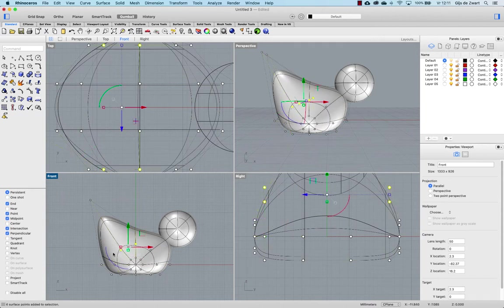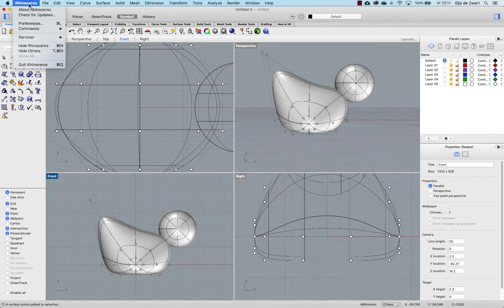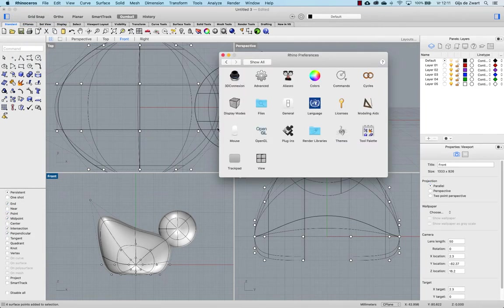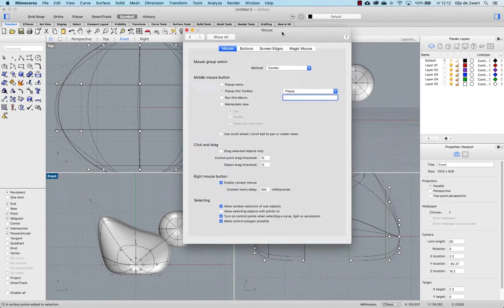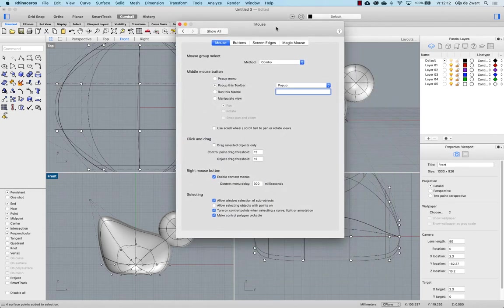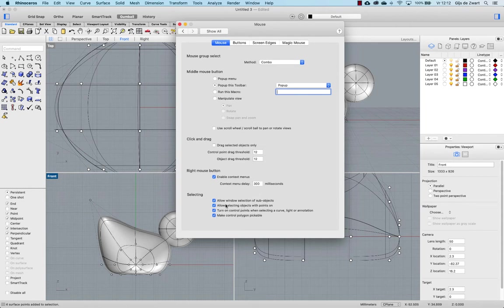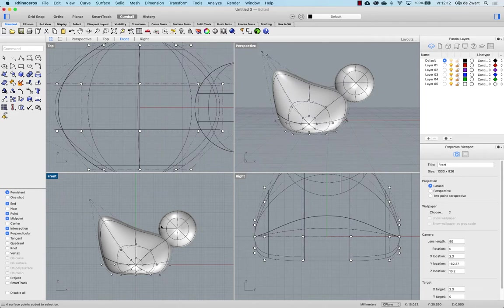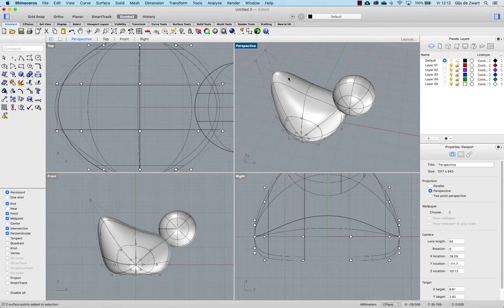Now what you will see if I'm selecting here I'm only selecting the points. If I drag around it in shaded mode but by default this doesn't happen in Rhino so if you go to your Rhino preferences in the mouse settings or tools options mouse in Windows I have this on because default it is looking like this. So I make control point polygons pickable and I turn off allow selecting objects with control points on. Making control polygons pickable means that you can select this way two points by clicking on the connection line between the points.